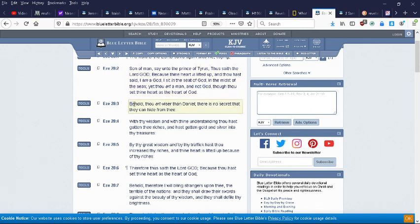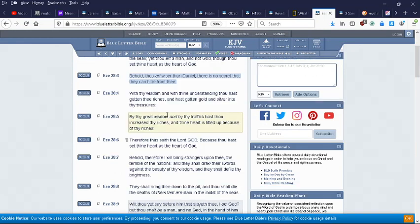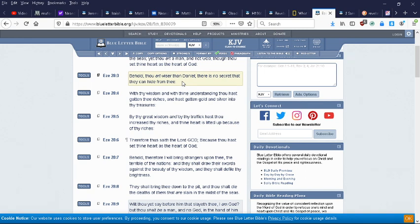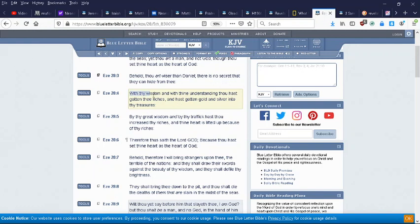Behold, thou art wiser than Daniel. There's no secret that they can hide from thee - a reference to their status as the Lucifer, the light bearer of this world. But the light and the wisdom of the Edomites is darkness.